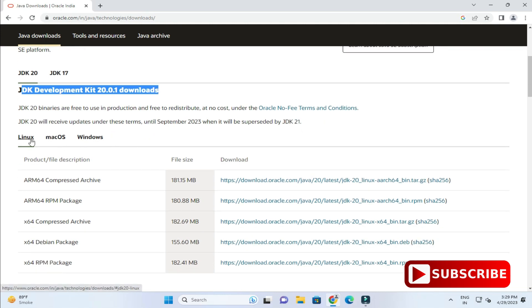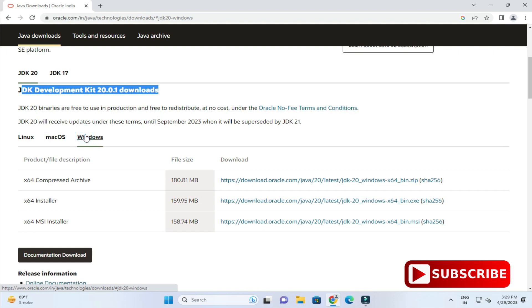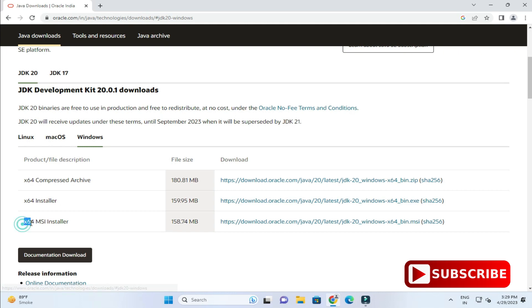Here I am selecting Windows and here we have different product descriptions. We have compressed file installer and MSI installer. I am going to take MSI installer here. To download this, I will click on this link.